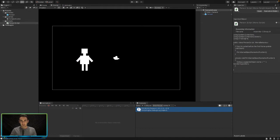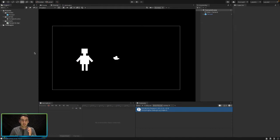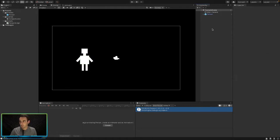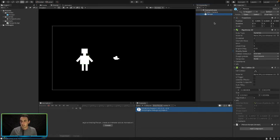Let's jump into our Unity project. This is our project from our previous tutorial — if you haven't seen that, I'll put the link in the description. All we have here is a simple prefab that we created: a very ugly looking person, just a bunch of squares resized to look like a person.